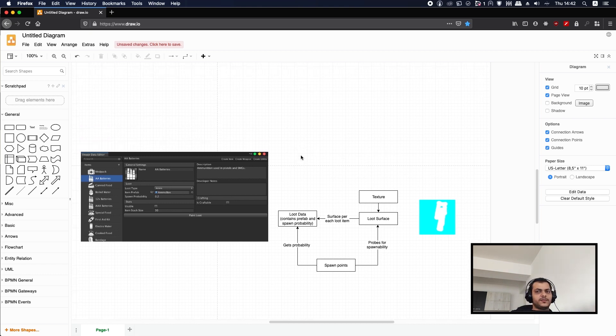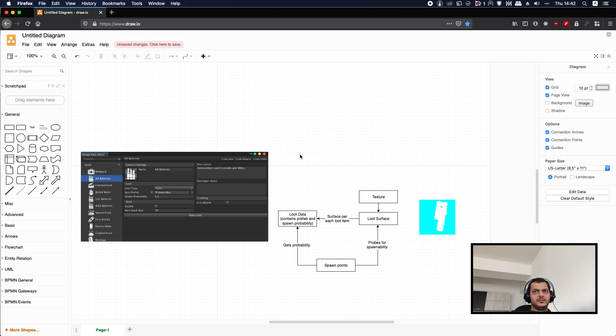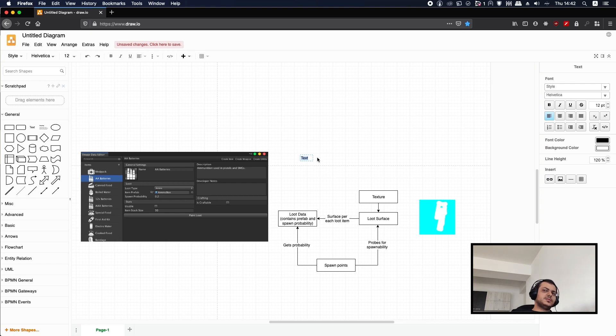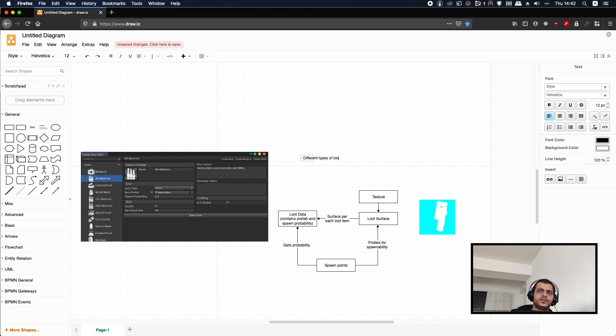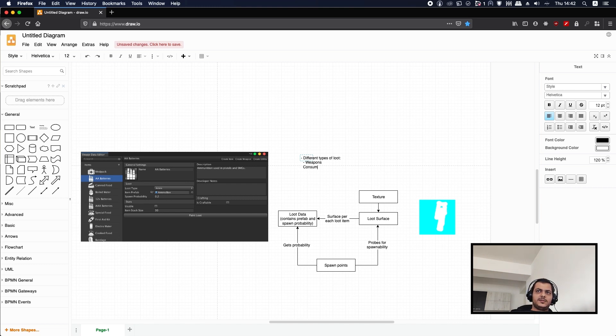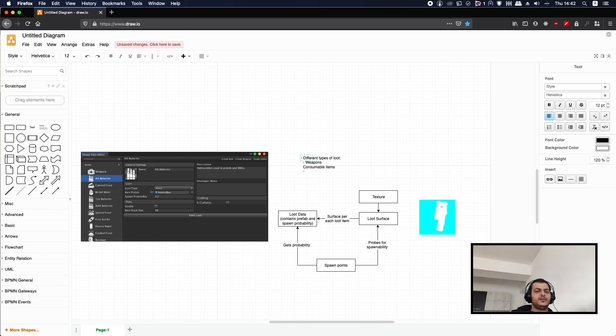There's a few elements that we've been thinking about that we will need in our new game. First of all you would like to have different types of loot, so you might want to have weapons, consumable items, maybe upgrades, etc.